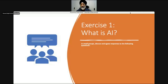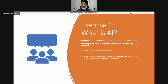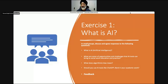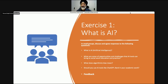Right at the beginning of the session, I put all the students into small groups — maximum of five students per group. In small groups, what I got them to discuss was: what is artificial intelligence? What are some of the opportunities and challenges that AI tools can bring to social work education practice? What does algorithmic bias mean? And should you use AI tools like ChatGPT in your academic work? We had a little discussion about their responses and this helped me to gauge where the students were at.